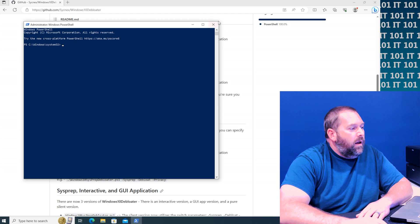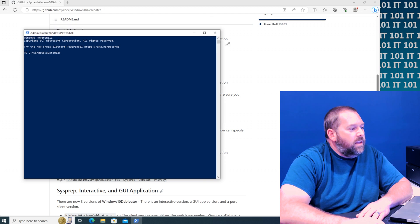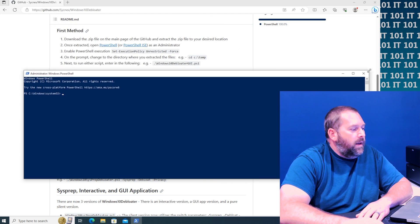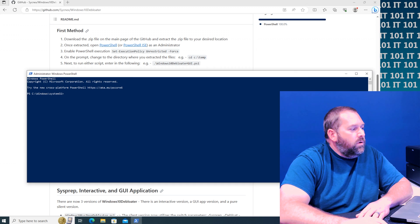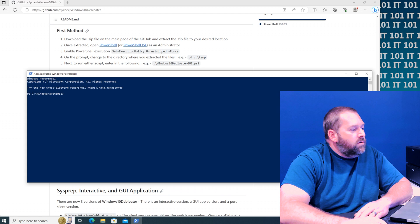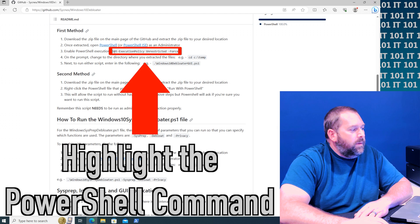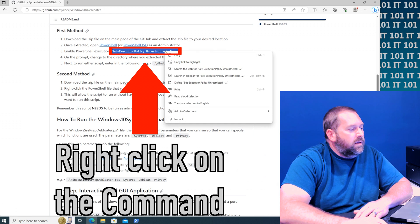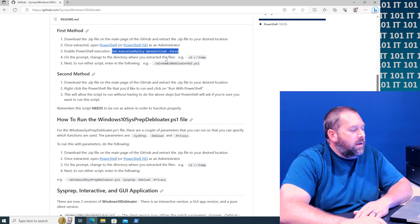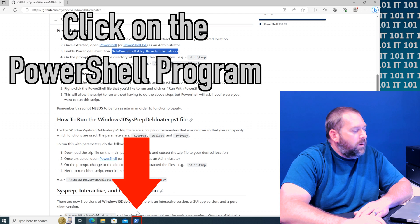All right, now that I've got it open, I'm going to resize it just so that I can see the web page. And it wants you to put this execution code in. So I'm actually going to make it easy on myself and I'm just going to copy it. So I'm going to right click and copy.